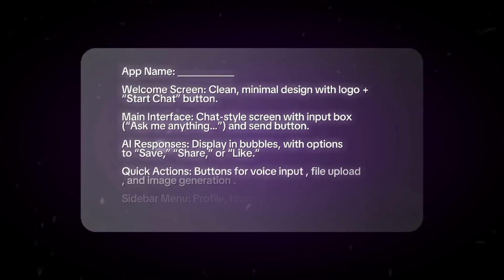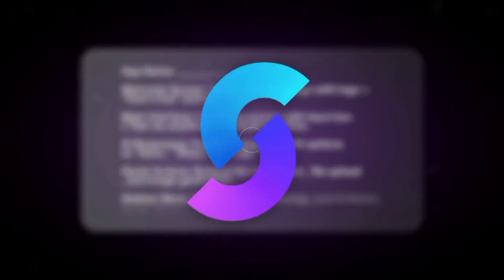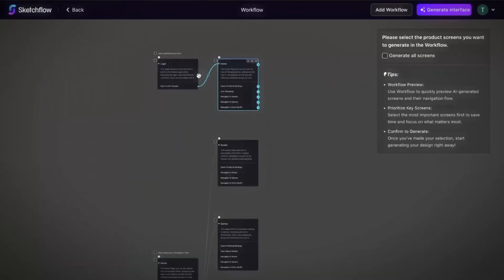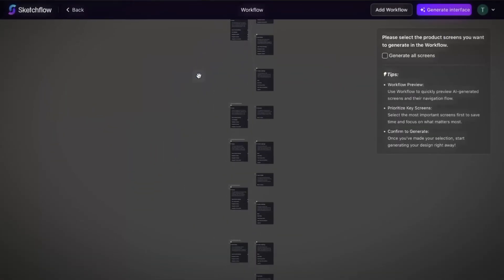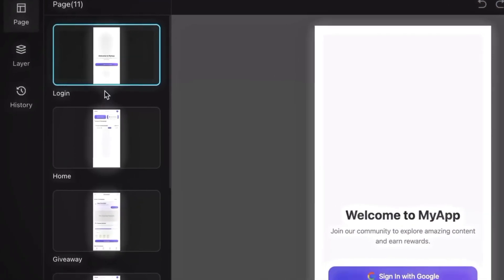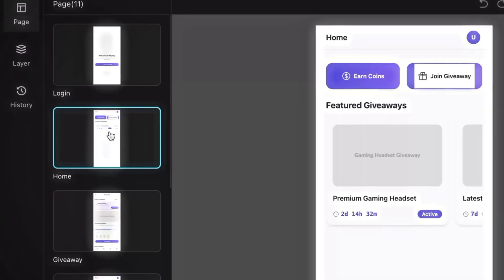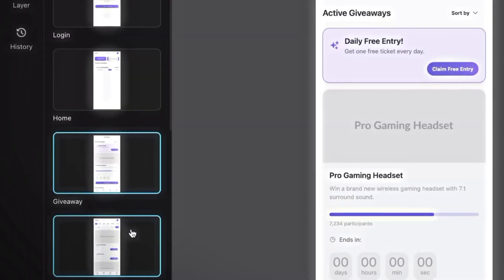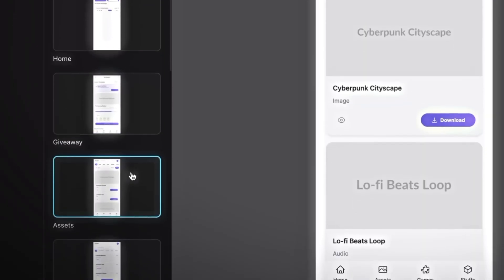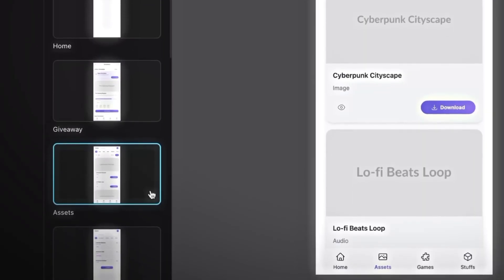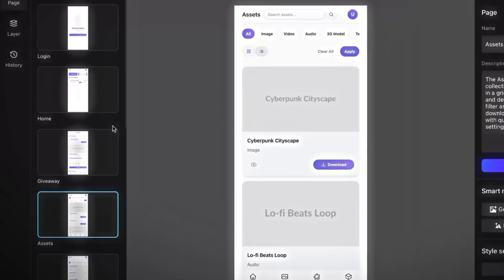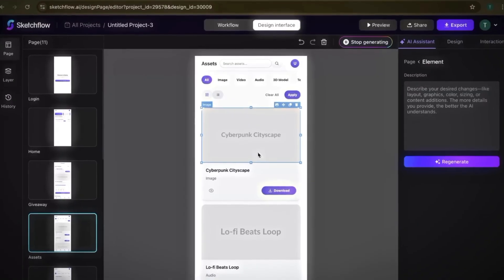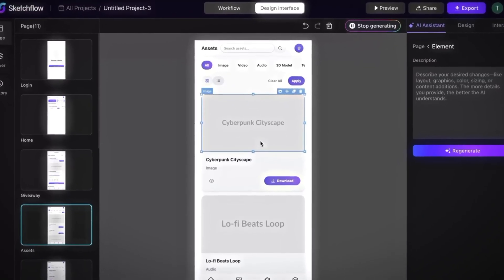Most design platforms focus on static pages, one screen at a time. Sketchflow is different. It starts by mapping out the bigger picture of your project, then instantly builds every page you need, already linked together. The result? A complete workflow that feels real from day one.